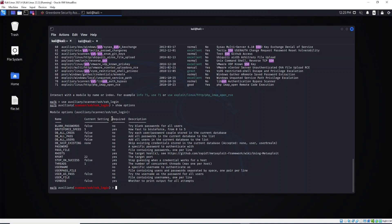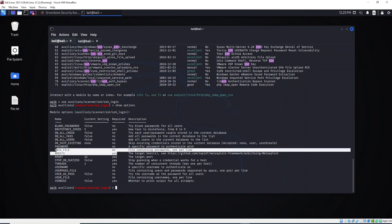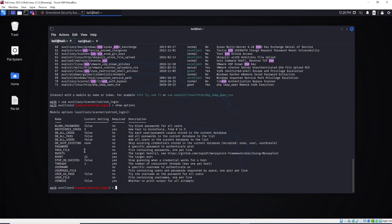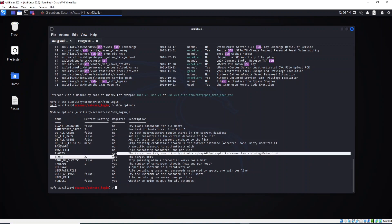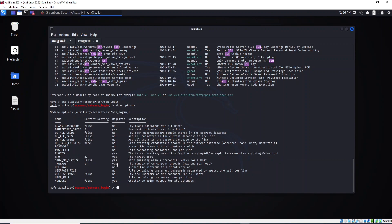Here we have the current settings and also the required fields. Some are optional but some are required. For example, we have BRUTEFORCESPEED — we need to specify the speed; if we don't change it, the module will use the default. But for the target and password files, the current settings are empty. We need to pay attention to the required ones — where we don't see any information in the current settings column. There are about four options we need to set.